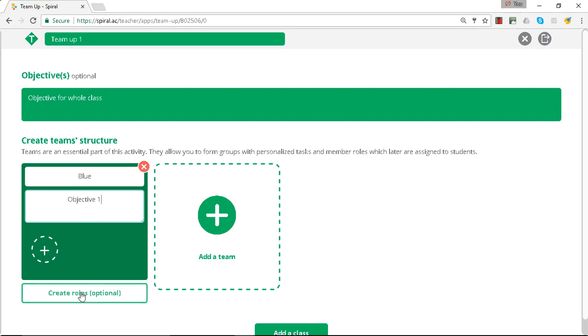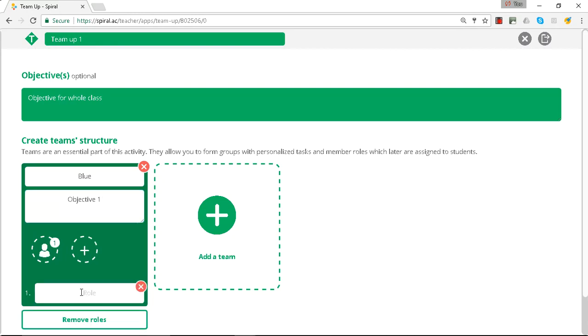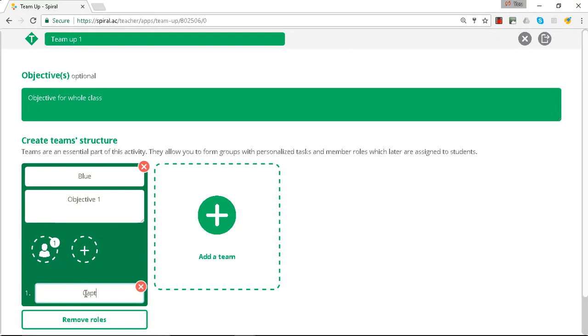And at this stage you can create roles. So you may want to have a captain for the team.